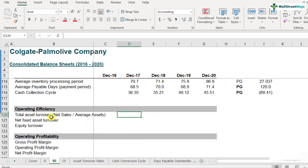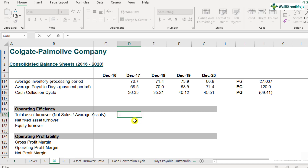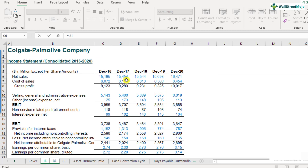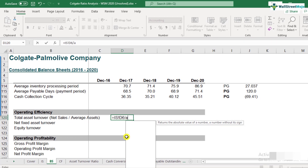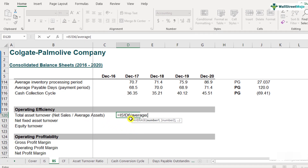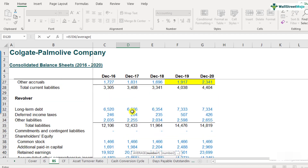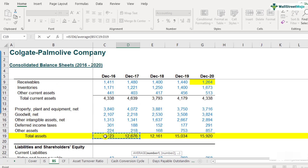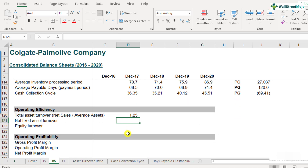We'll start with 2017. The net sales number comes from the income statement. For December 2017 year-end, net sales is 15,454. Divide that by the average of total assets — the average of the start and end of December 2017.